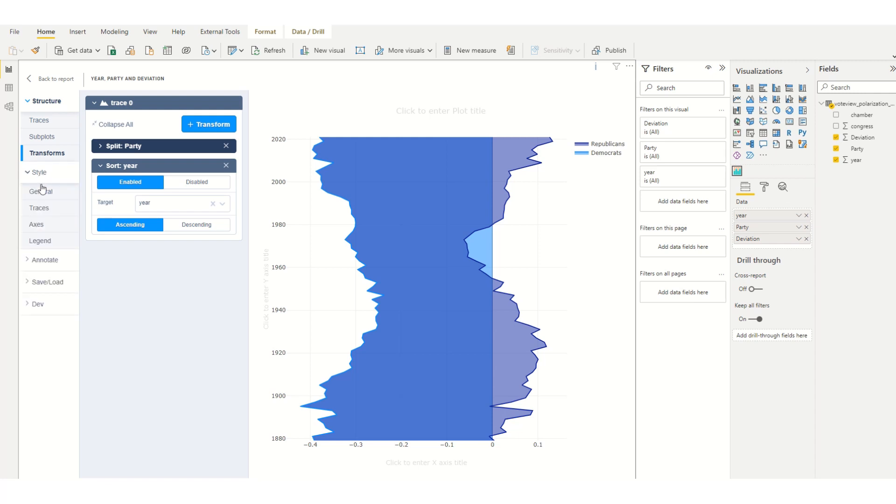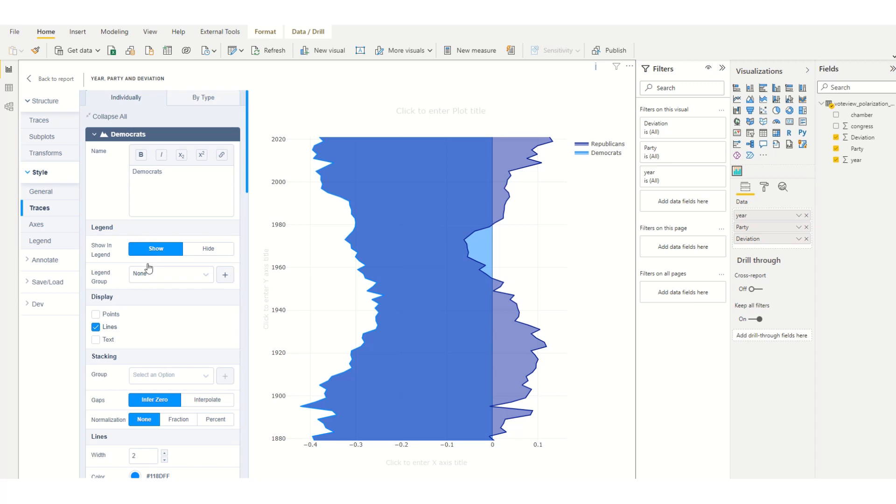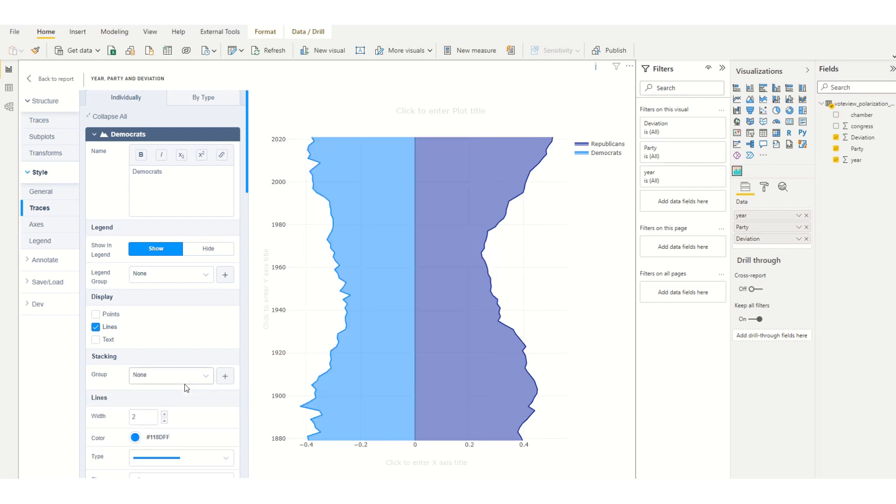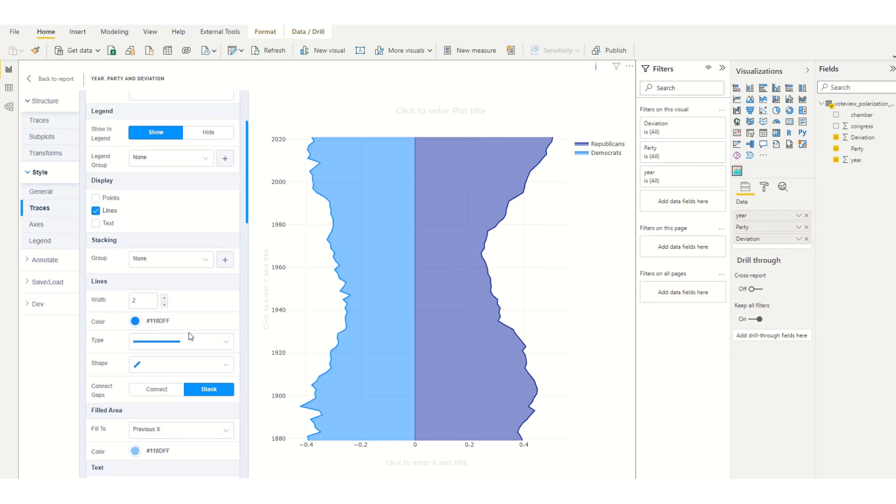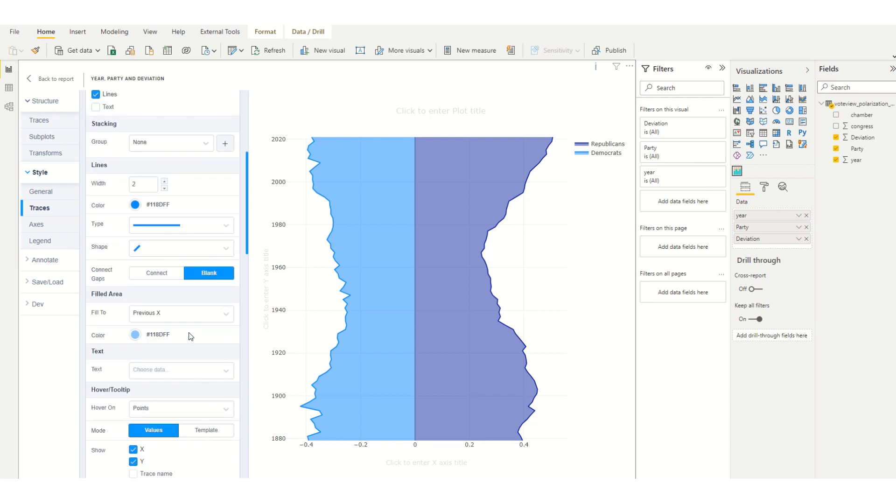Under style I'm going to go into traces, stack to none, and the filled area.